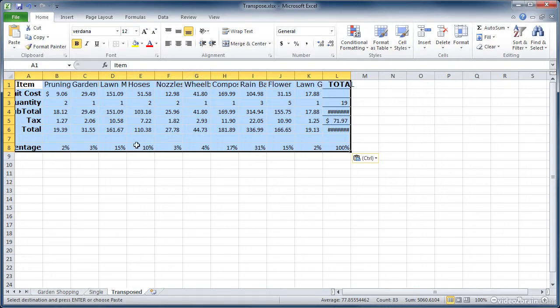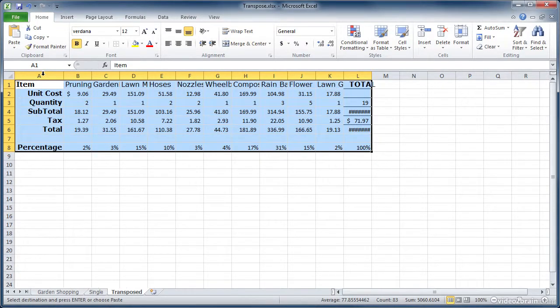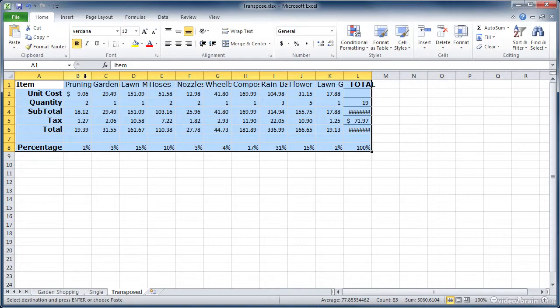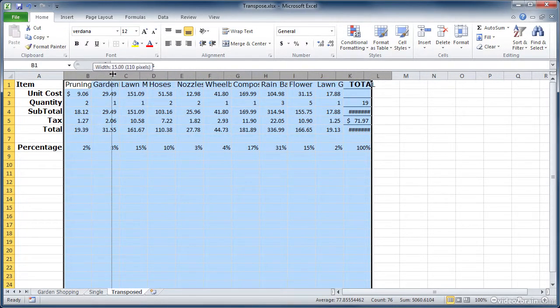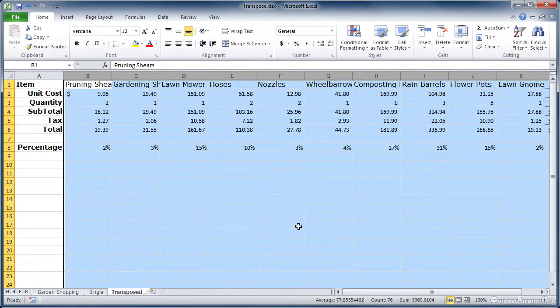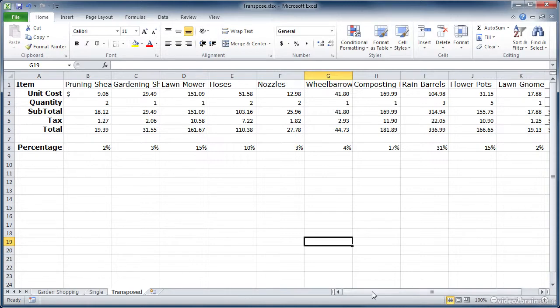You'll see things don't fit quite right, but what I can do while it's selected is I can go up to this line between the A and B column, double click on that, and it'll fix my column widths. I'm going to go up here and select these guys, give everything a little bit more space. You can see it's done a good job of transposing the columns into rows and the rows into columns.